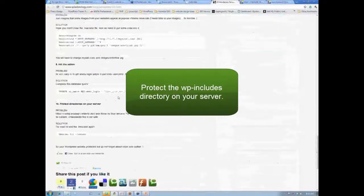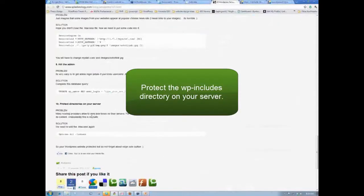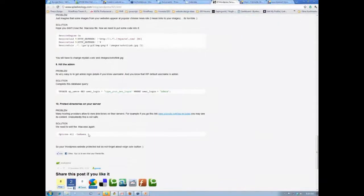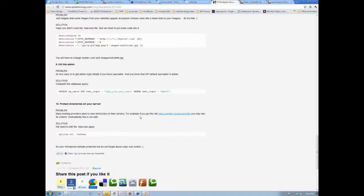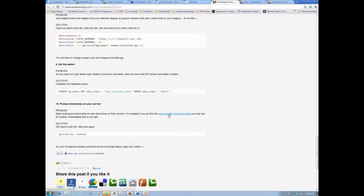Protect directories on your server. And so I guess this was it here. So if we look at this, mysite.com slash wp-includes. So if we do this,